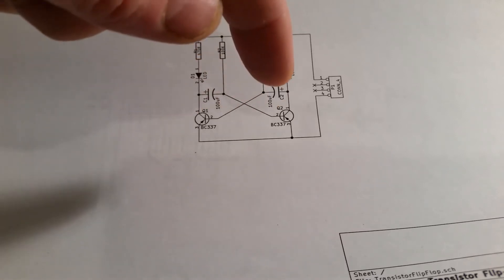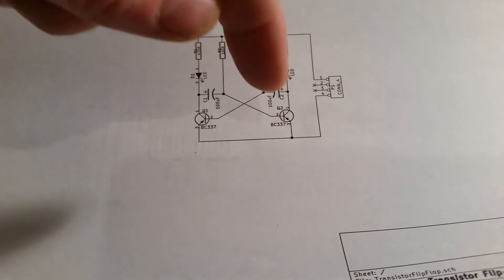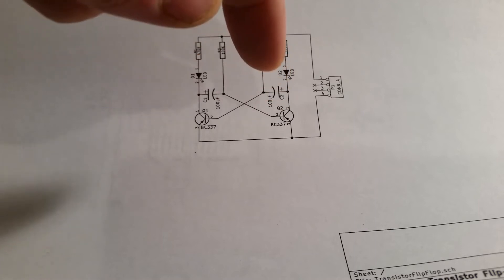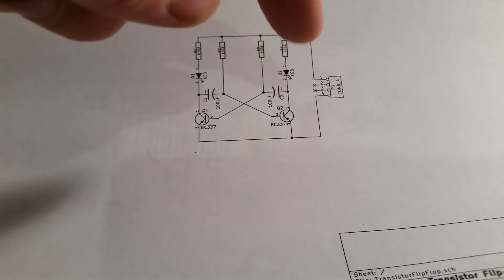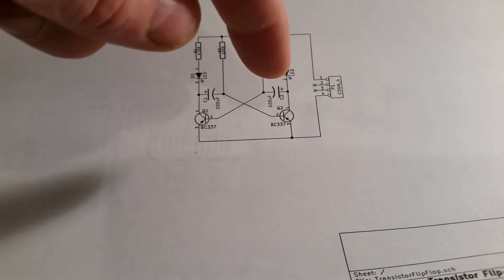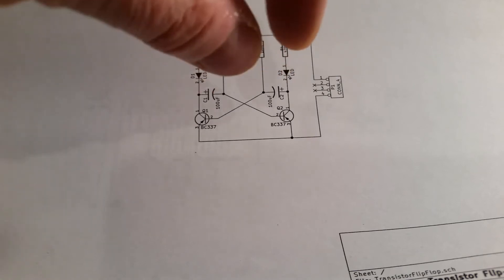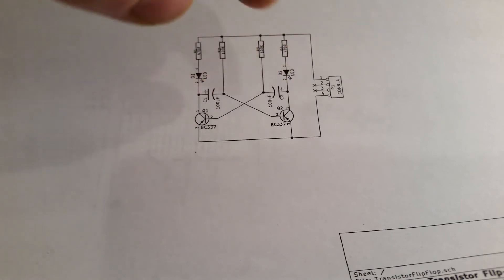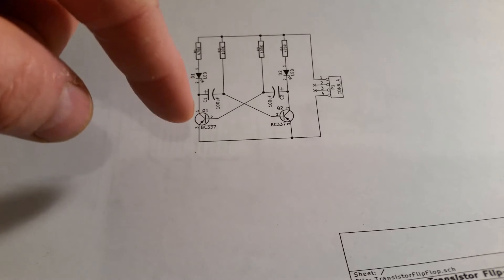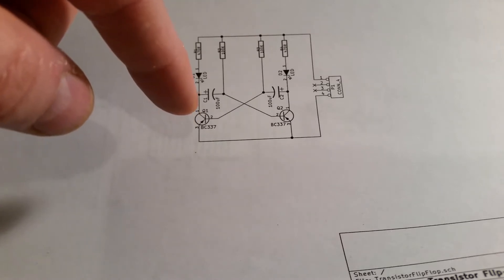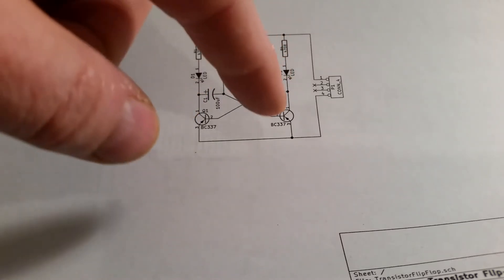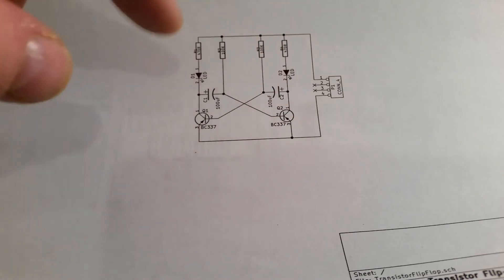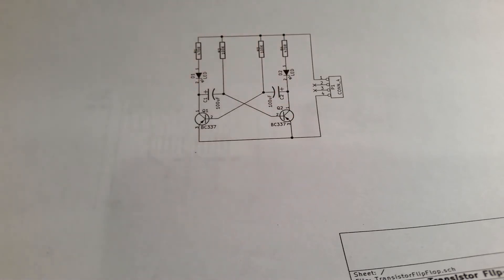And that transistor on the other side will be switched on and will be allowing current to go through the LED until the capacitor is charged. Then once the capacitor is charged it stops the current flowing and allows this transistor to be switched off, which will then switch on this transistor. The other LED will light and it will keep going backwards and forwards and create a simple oscillator.